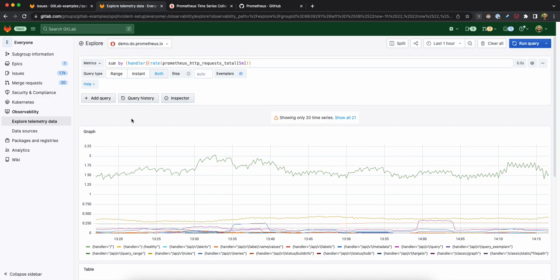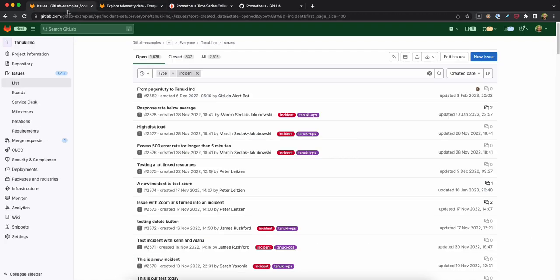For example, say I have an ongoing incident. My app is misbehaving. So after exploring the relevant metrics, I can actually export a shareable link and embed it directly in GitLab.